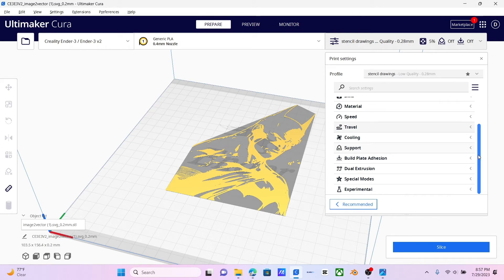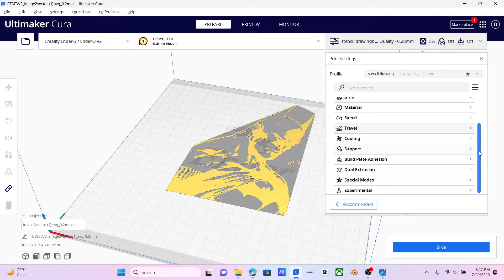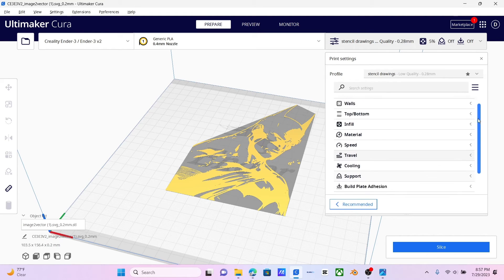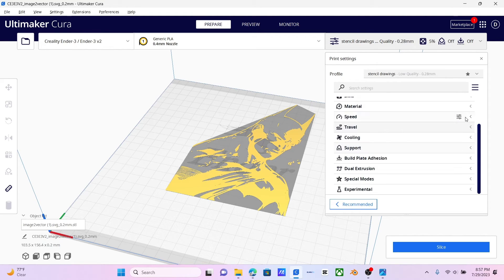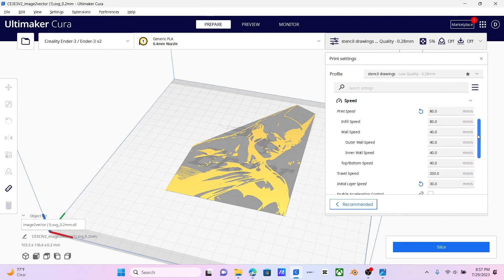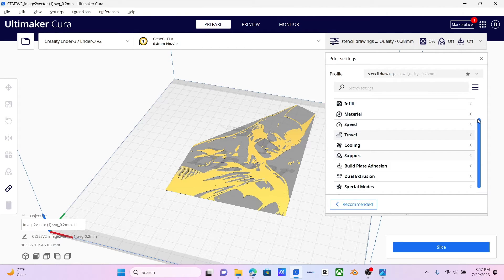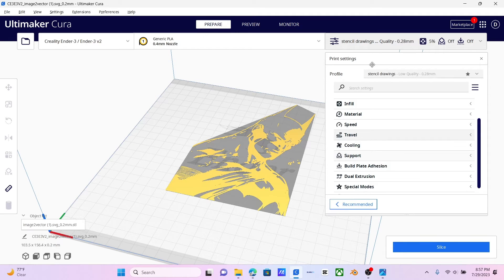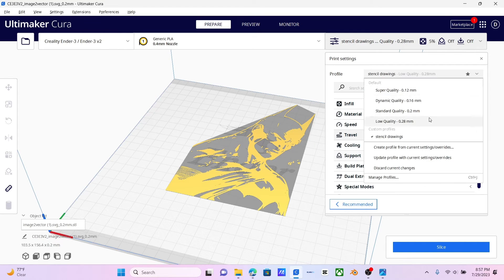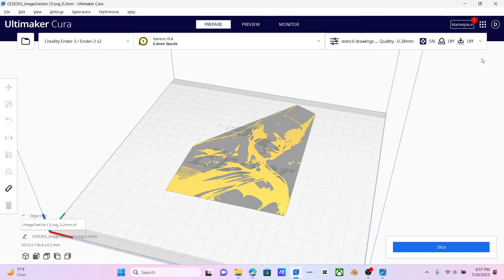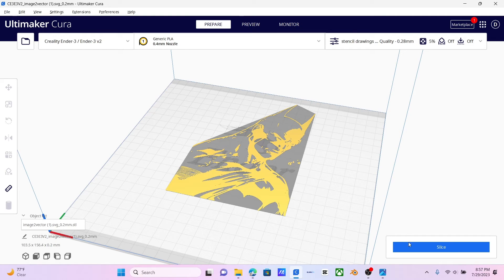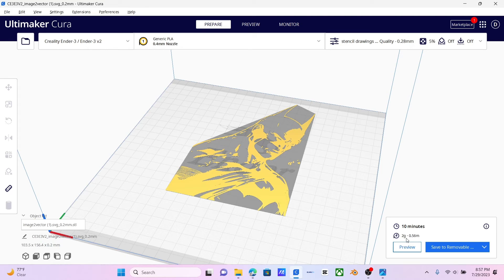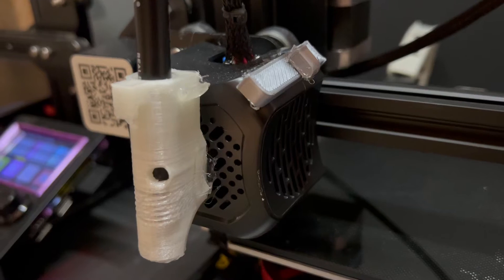You don't want build plate adhesion. You don't want supports. And I believe you can actually amp up your speed with this since you're not working with filament. I did, so I could get faster results. And then I actually saved this setting as Stencil Drawings, which you guys should do as well if you just want a profile that you can easily just click to and then convert from a regular printer into stencils. And then you just give it a slice. And these are very quick, so this will take 10 minutes, and I will see you guys over there.